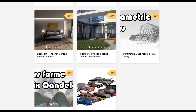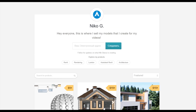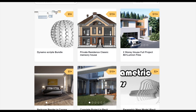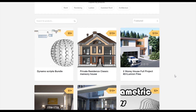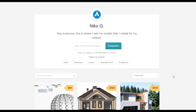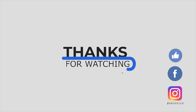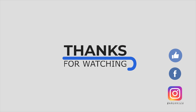To support my channel, you can go to Gumroad and check out my store. There you can find a bundle of Dynamo scripts, or you can buy a two-story complete house or the two-story residential classic house. By doing that you're supporting my channel and making it possible for me to create new videos. Thank you for watching — don't forget to subscribe, leave some comments, and give a like. See you next time.